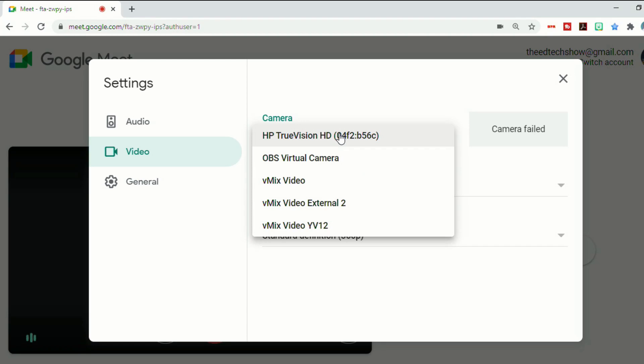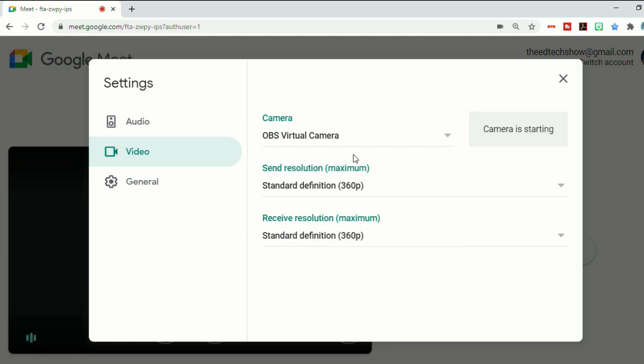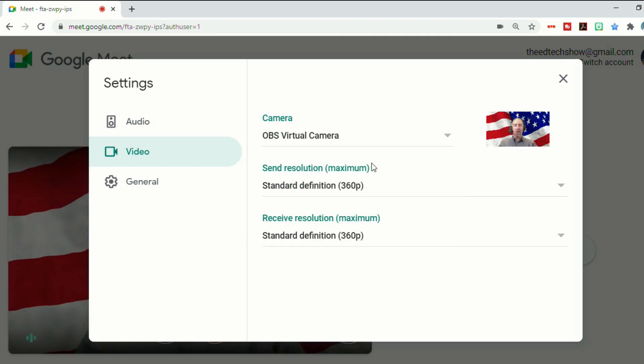Now yours may default to OBS virtual camera. And if it does, you'll see yourself right away. If not, you will have to go through and select that. So select OBS virtual camera.